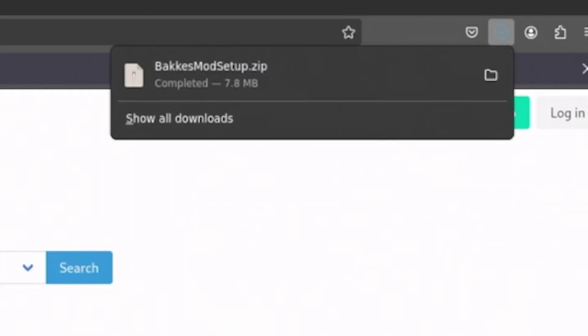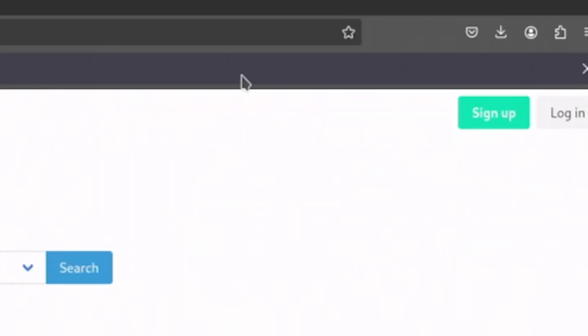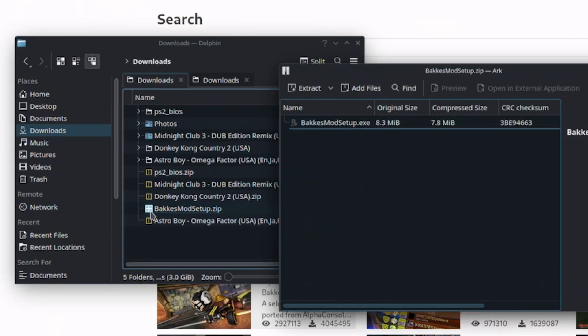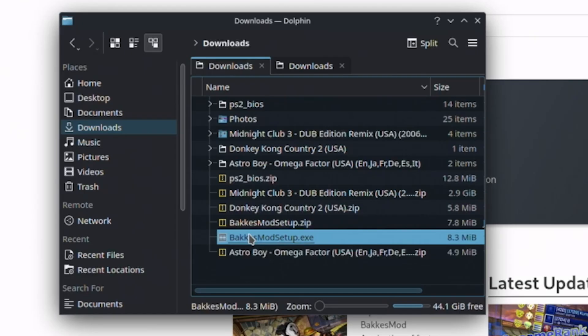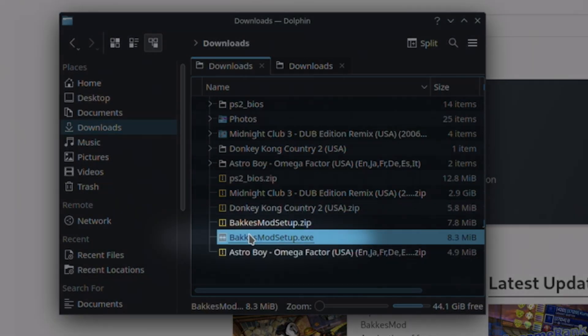This will place a .zip file in your downloads folder. Open it up, and once extracted, you'll find BakkesMod setup.exe.